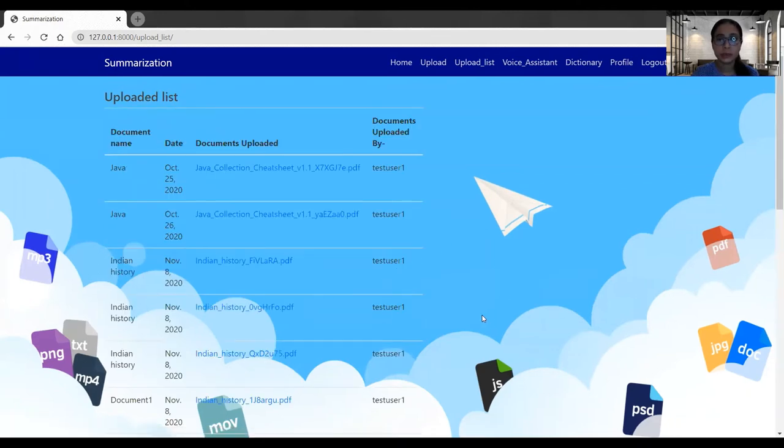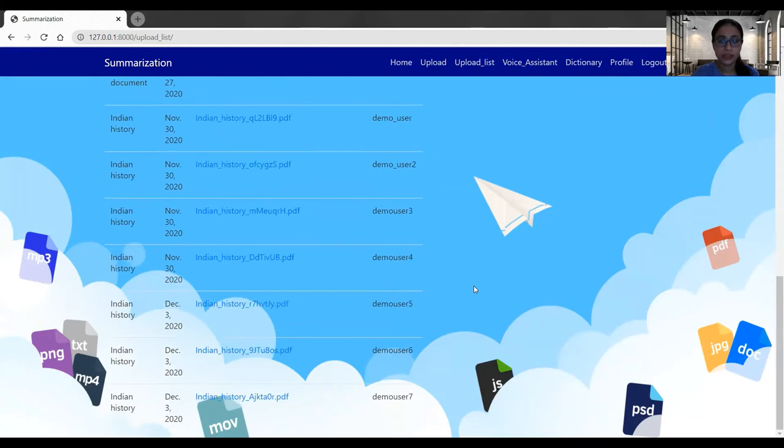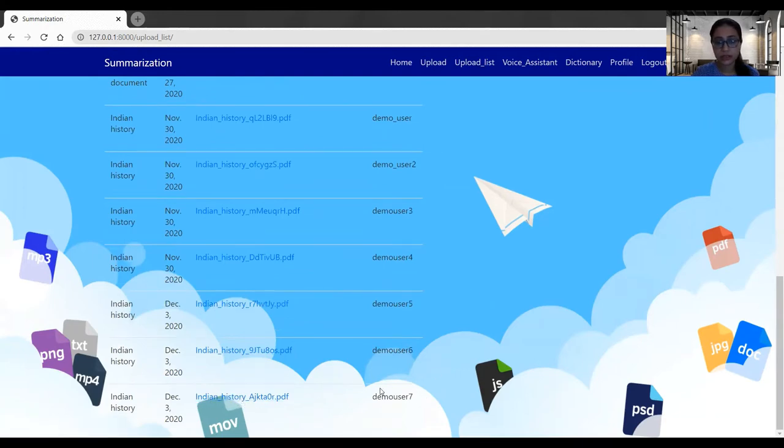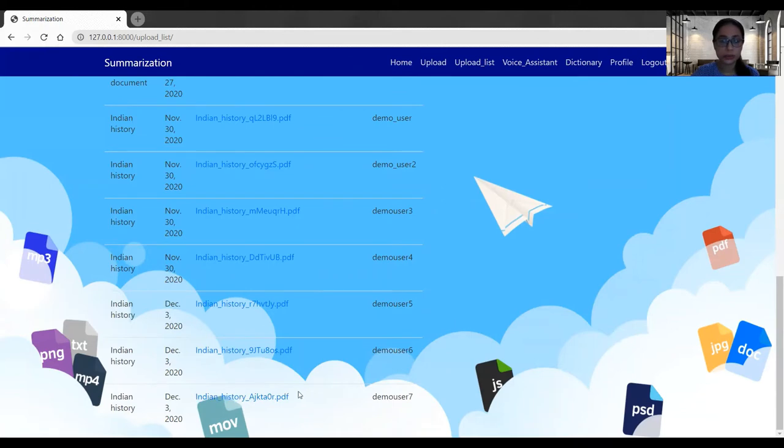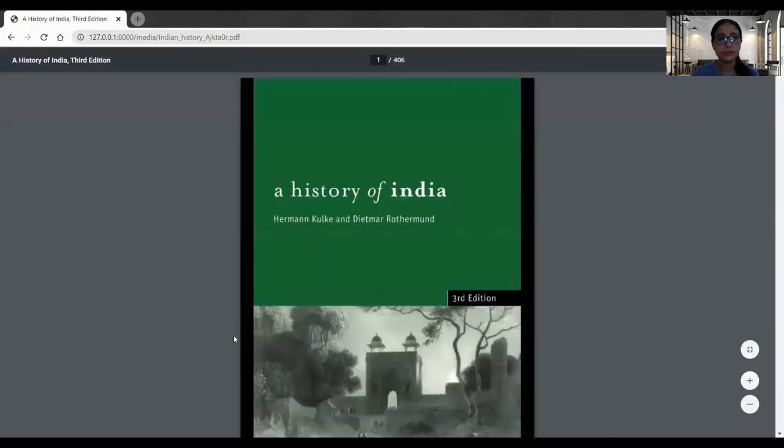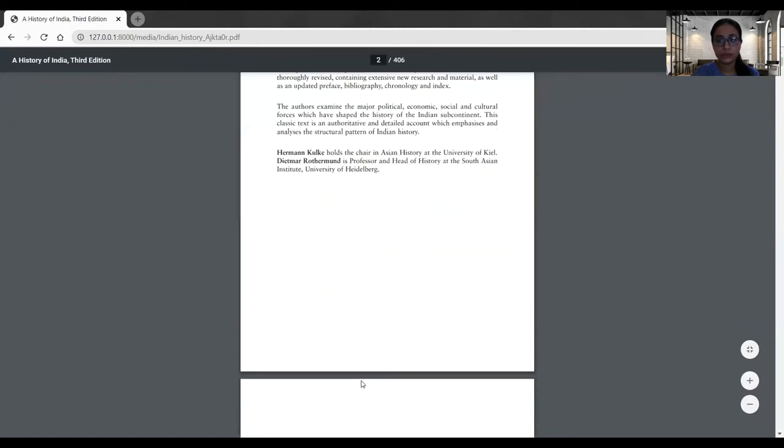In this upload list tab, I can find all the documents and the usernames. Here is the document that I have uploaded just now and here the username is coming and here is the date. I can easily access this document by just clicking here. Now the document, I can delete it from here.